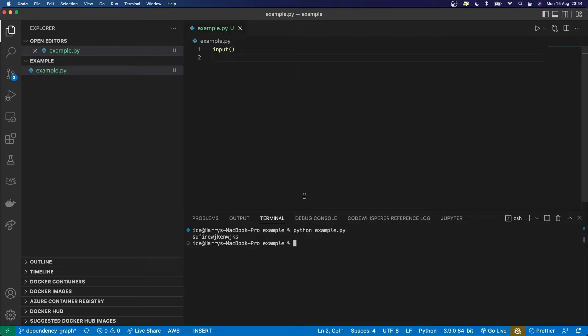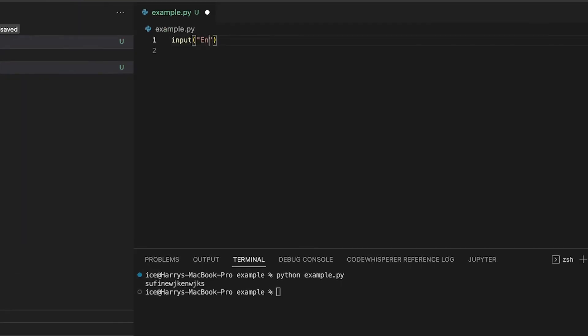So what I can do is I can give the user a prompt by passing in an argument to the input function, which is a string. It's the message which is going to show to the user, prompting them what they should type in.